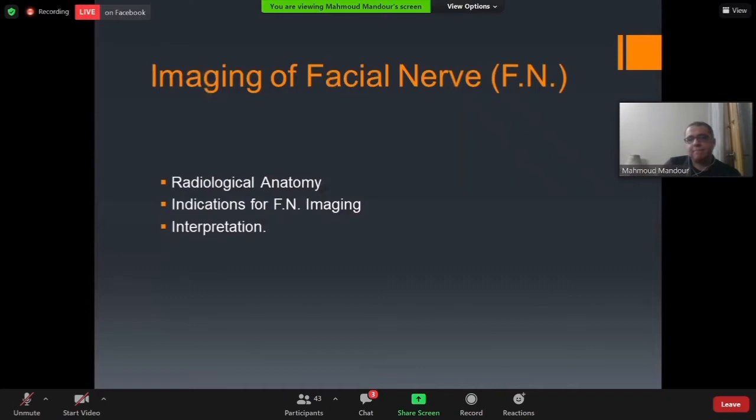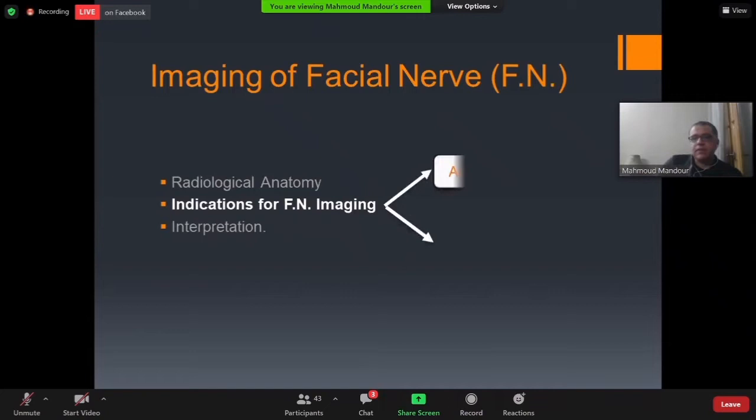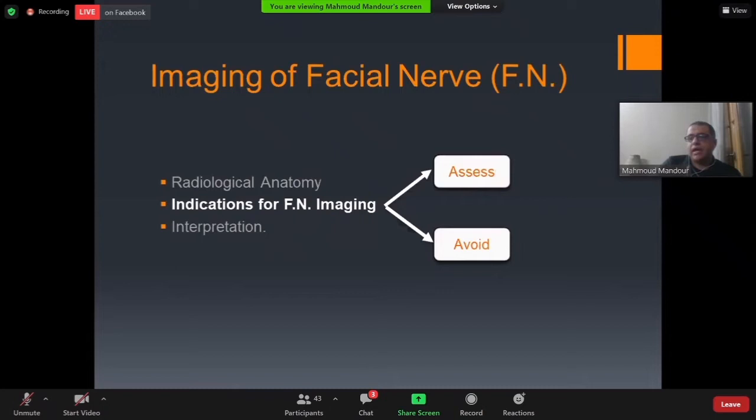Now for indications of facial nerve imaging: I like to discuss the indications as either to assess or to avoid. 'Assess' refers to evaluating the integrity of the facial nerve — the diagnostic indication. 'Avoid' refers to preventing injury to the facial nerve — the surgical mapping indication.